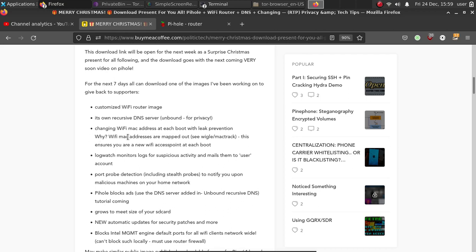It has a changing Wi-Fi access point MAC address on every single boot with leak prevention using Wi-Pri, the scripts I wrote.